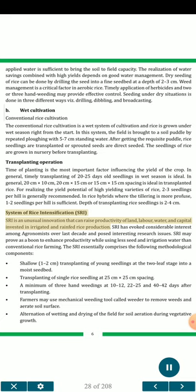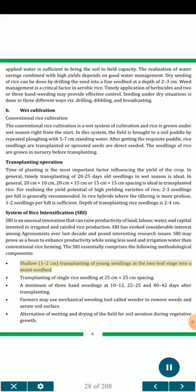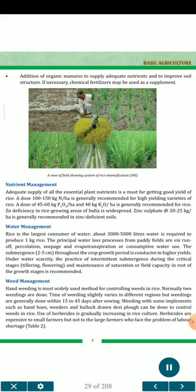System of Rice Intensification (SRI): SRI is an unusual innovation that can raise productivity of land, labor, water, and capital invested in irrigated and rain-fed rice production. SRI has evoked considerable interest among agronomists over the last decade. SRI may prove a boon to enhance productivity while using less seed and irrigation water than conventional rice farming. The SRI essentially comprises: shallow 1-2 cm transplanting of young seedlings at the two-leaf stage into a moist seedbed; transplanting of single rice seedling at 25 cm × 25 cm spacing; a minimum of 3 hand weedings at 10-12, 22-25, and 40-42 days after transplanting; farmers may use a mechanical weeding tool called a weeder to remove weeds and aerate the soil surface; and alternation of wetting and drying of the field for soil aeration during vegetative growth.